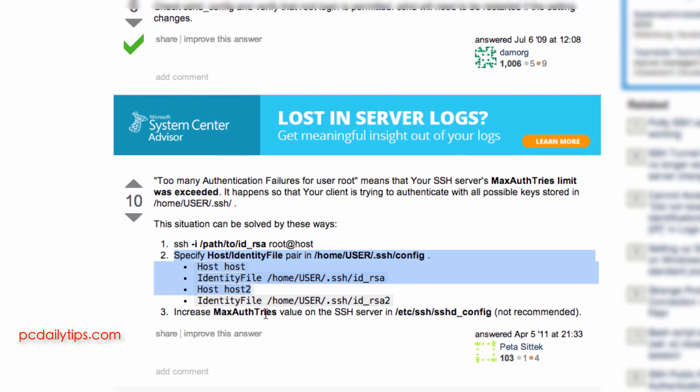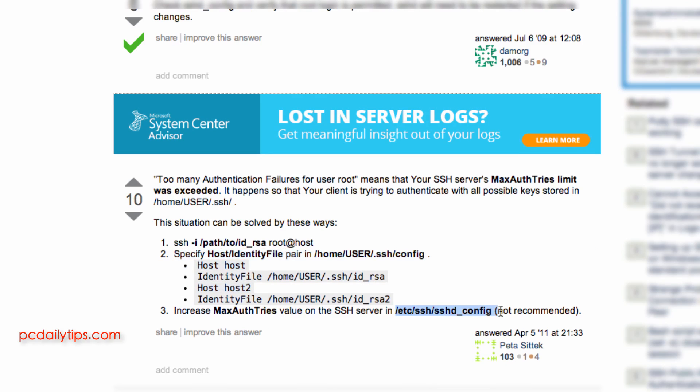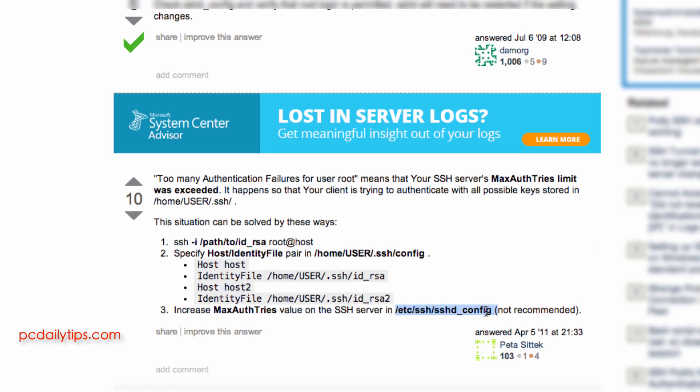So I attempt to use the max auth tries inside this config file but it's because it's not recommended so I didn't do it.